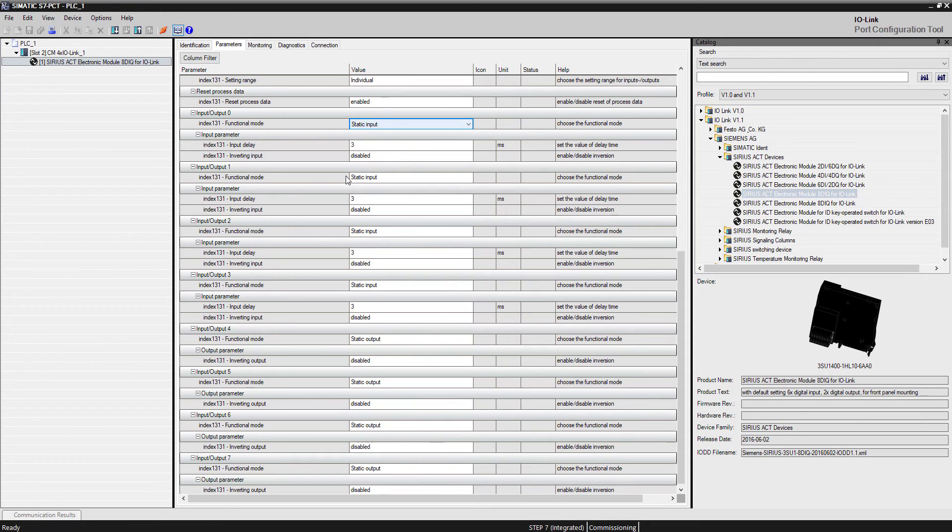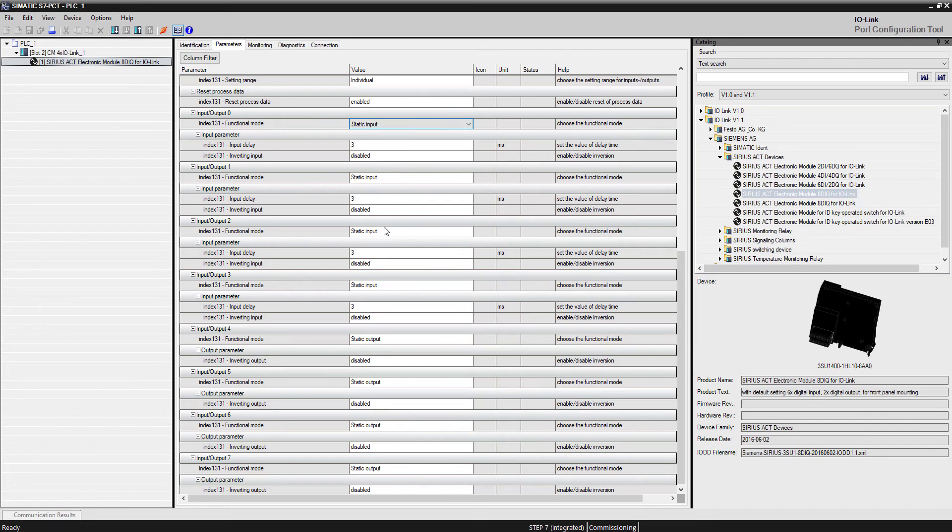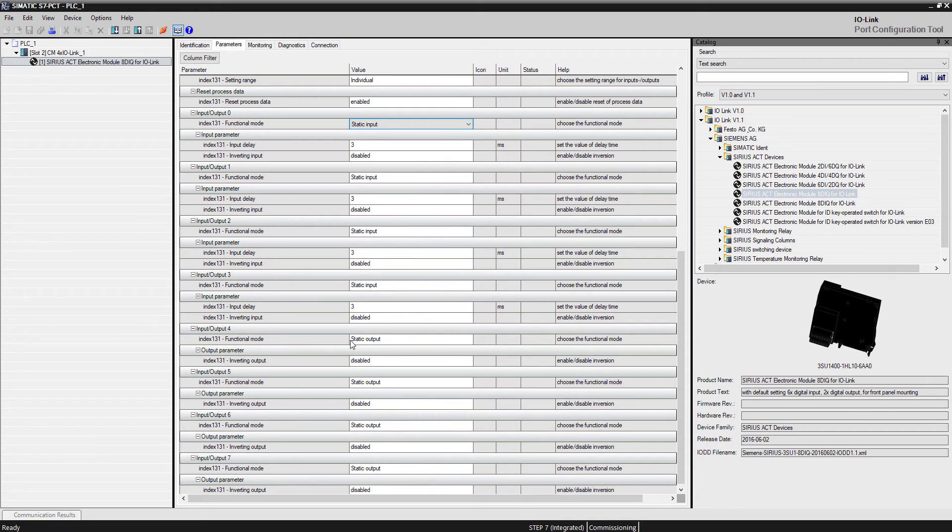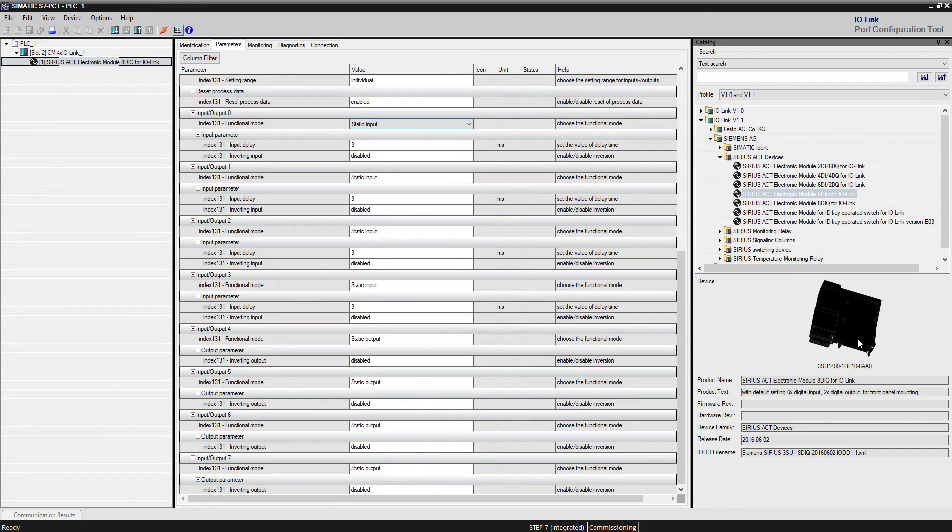I've gone ahead and did that for the first four signals. So I have an input, an input, an input, and an input. Then starting at bit four, I did output, output, output, and then output. So I've configured this communication module for IO-Link to have four input signals and four output signals for this example.